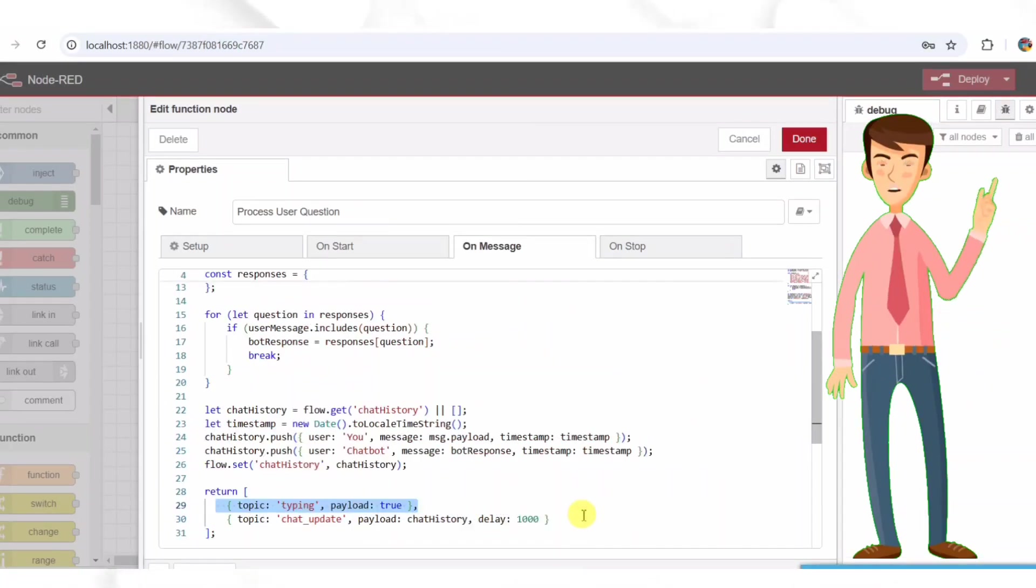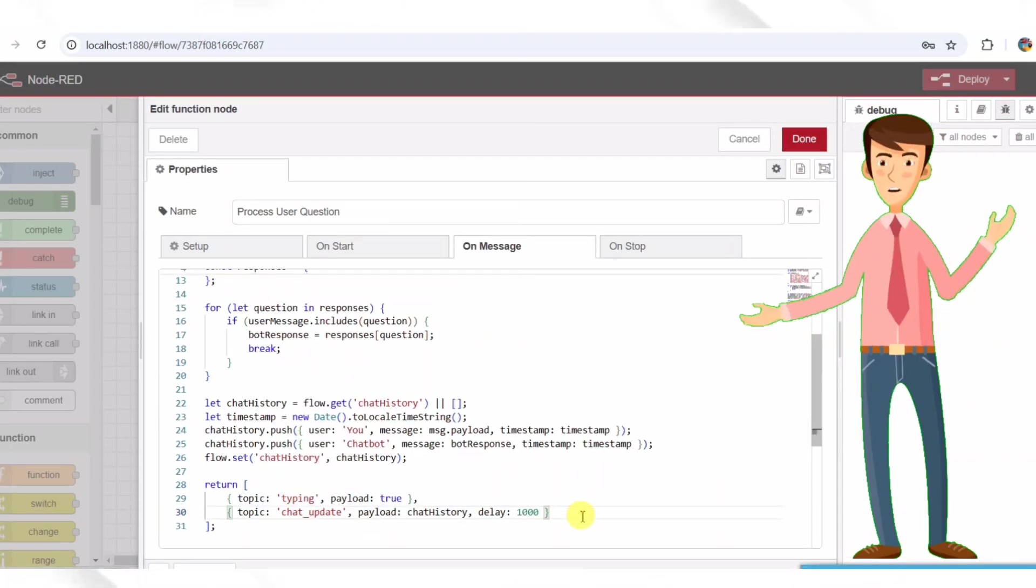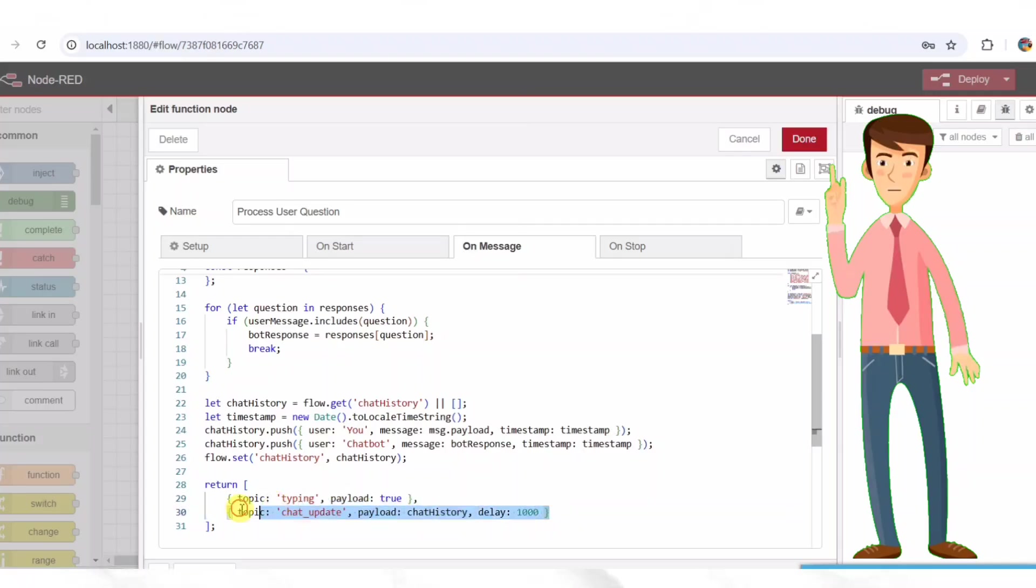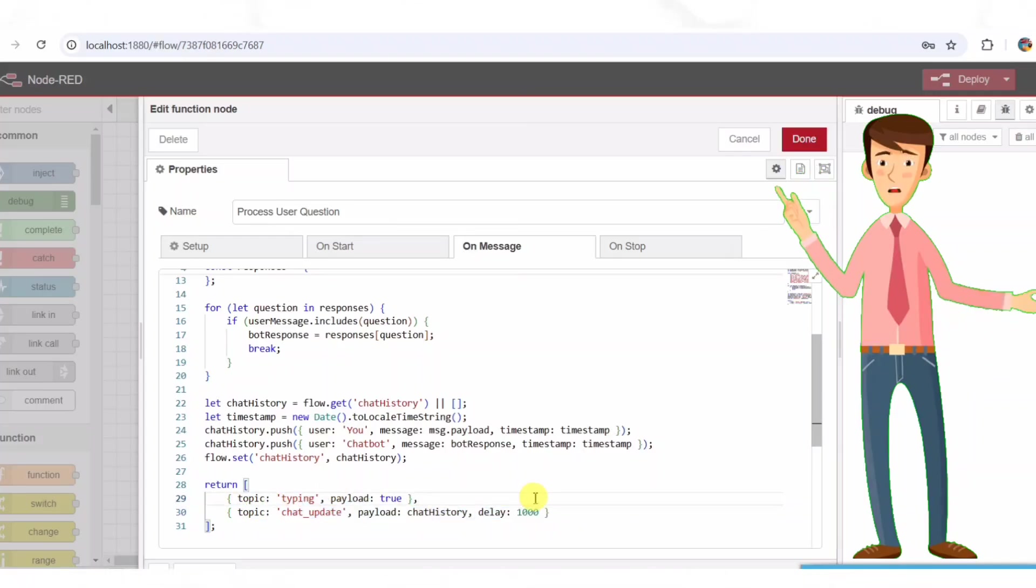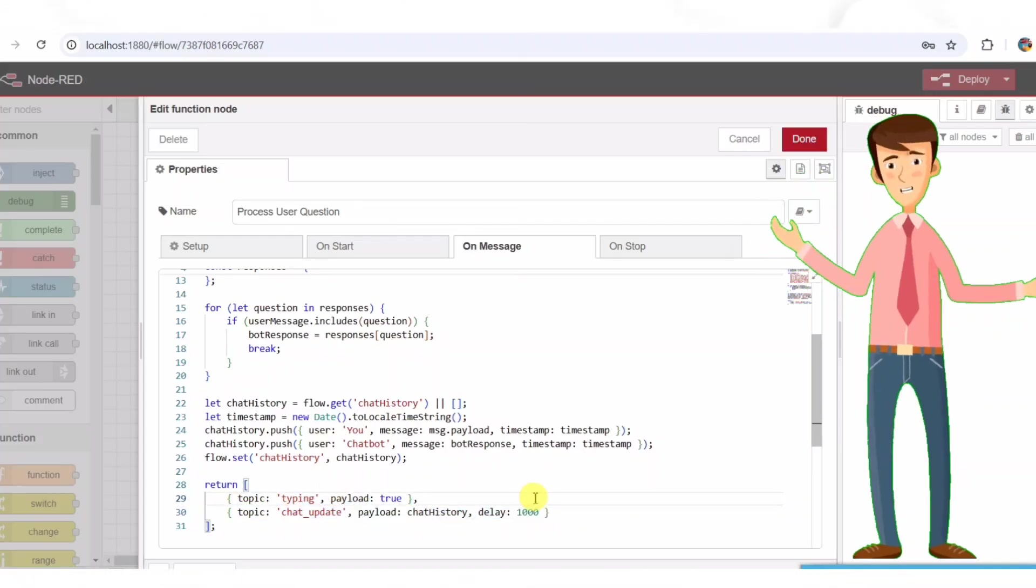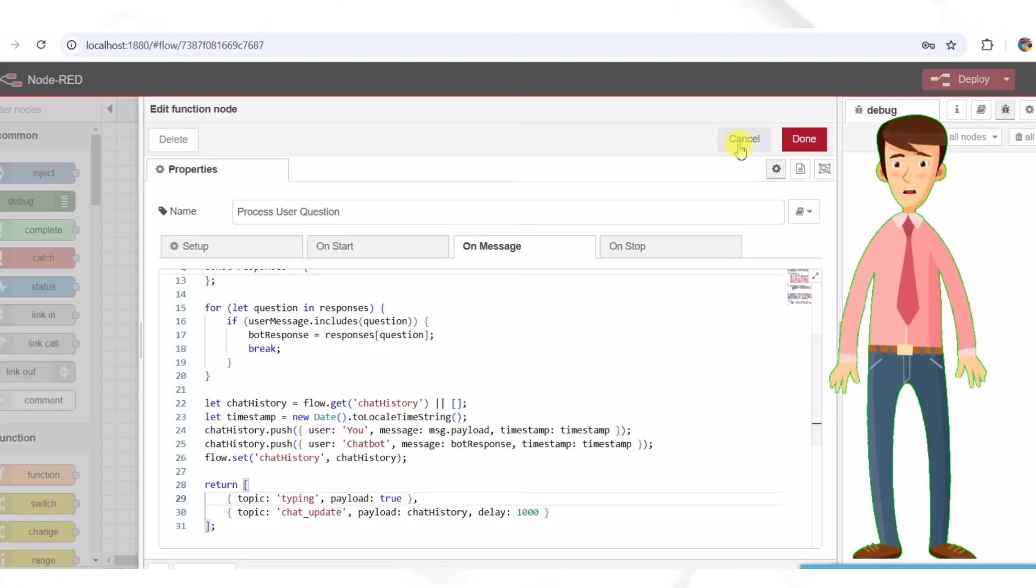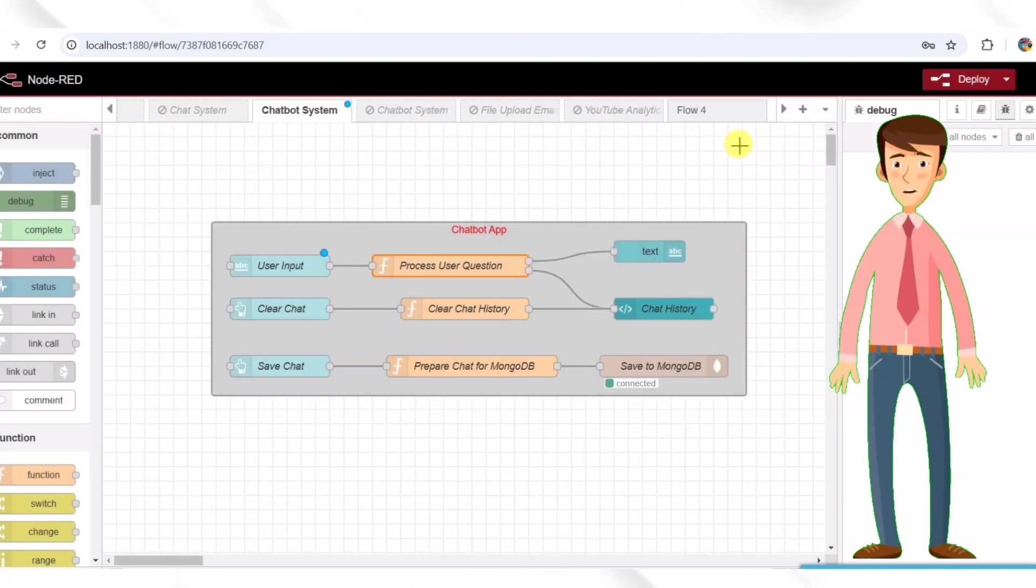Topic, typing, payload, true. This triggers the typing indicator. Topic, chat_update, payload, chat history. This updates the chat history.